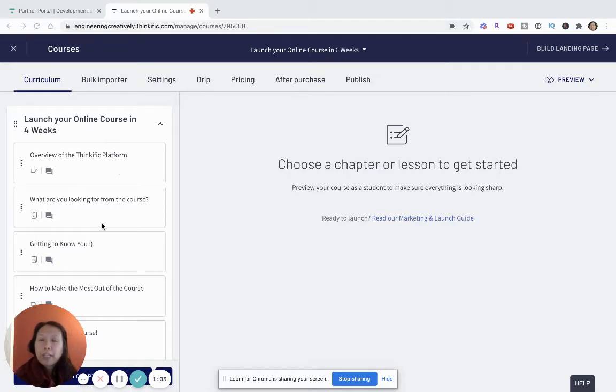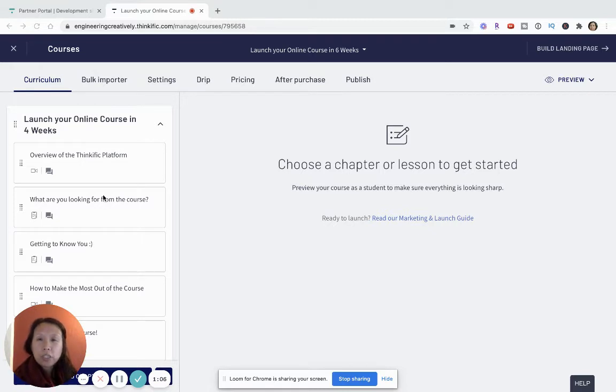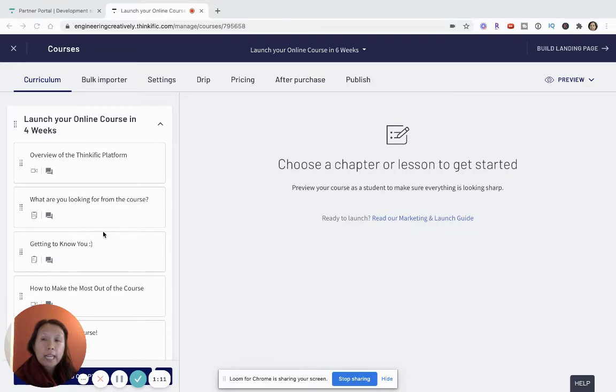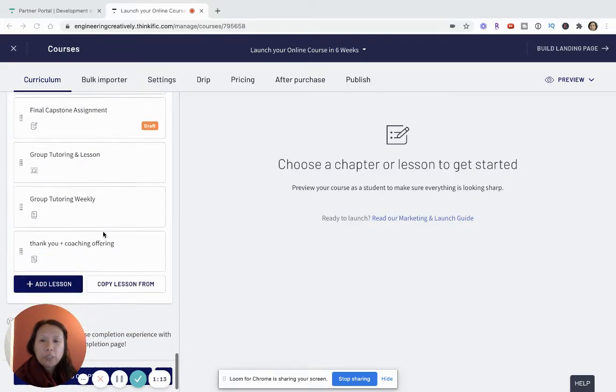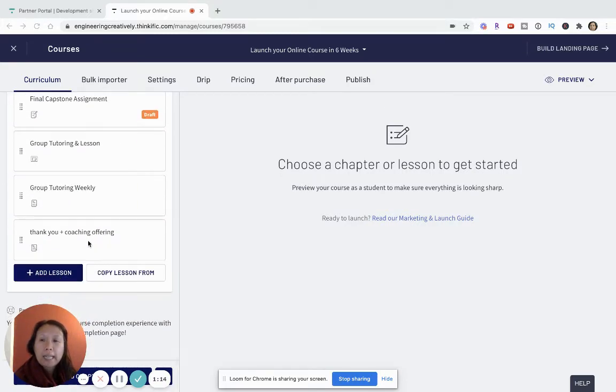But for now, if you're just getting started and you want to try this out within Thinkific, the easiest way I suggest is that at the end of your course, you can add a text lesson.